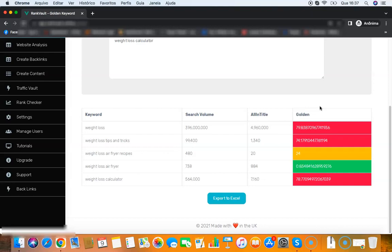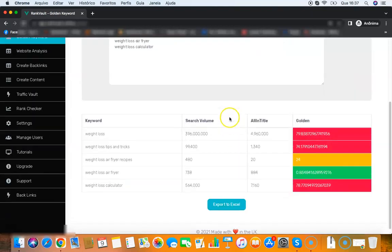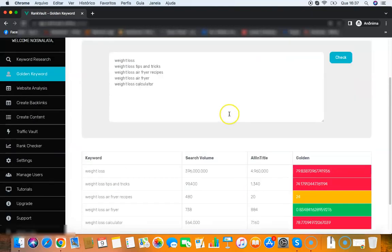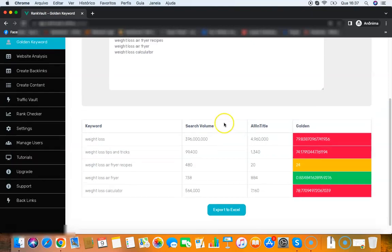Because you add your keywords here, you click check, and the software will find for you which keywords are easy to rank and which keywords you can rank for even without backlinks. So you just add your keywords there, you get the green ones, and you start creating posts about those keywords.